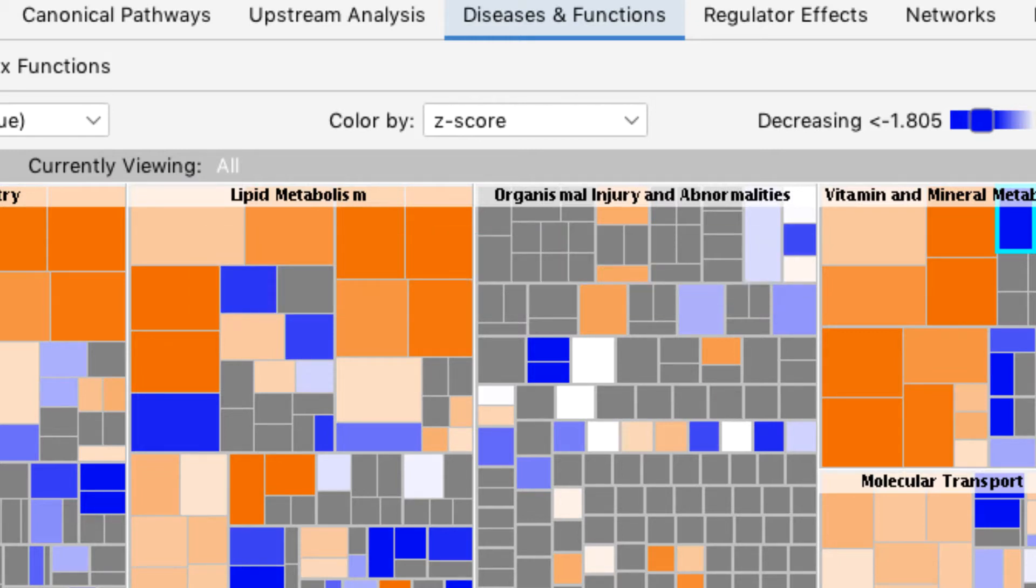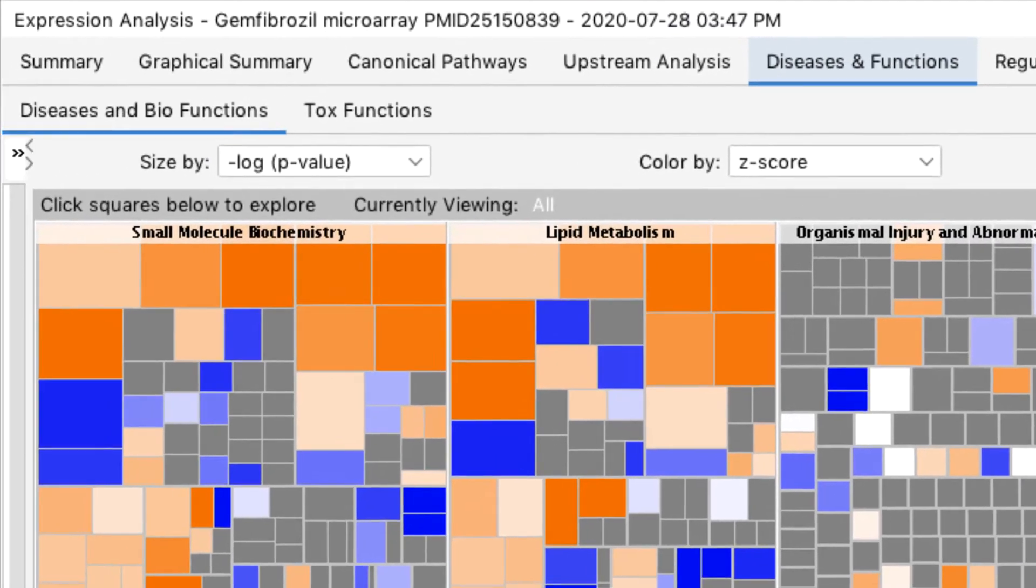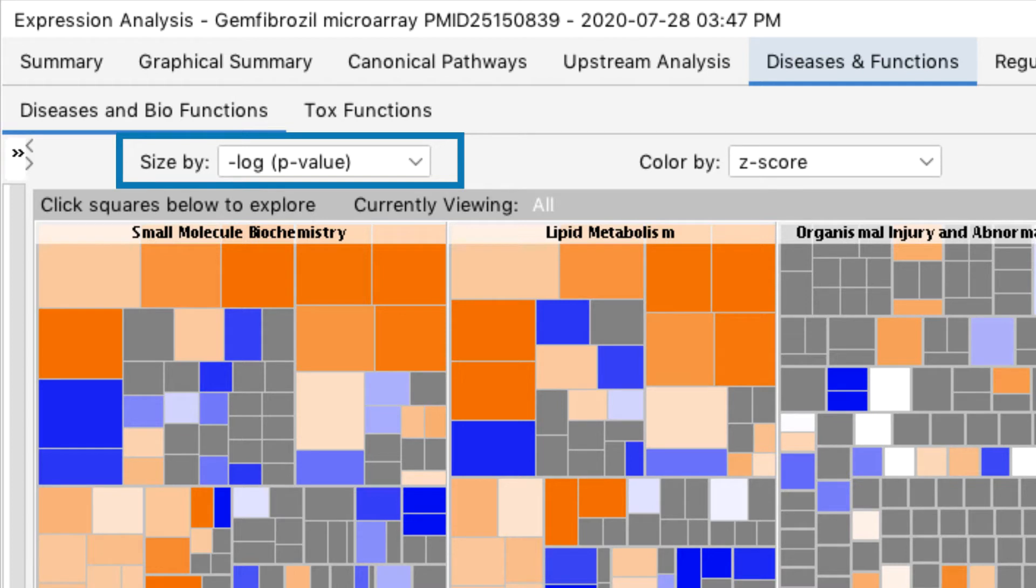Each rectangle in this heat map represents a functional category. By default, their size reflects the p-value's significance. In other words, the most significantly enriched categories have the largest rectangles.